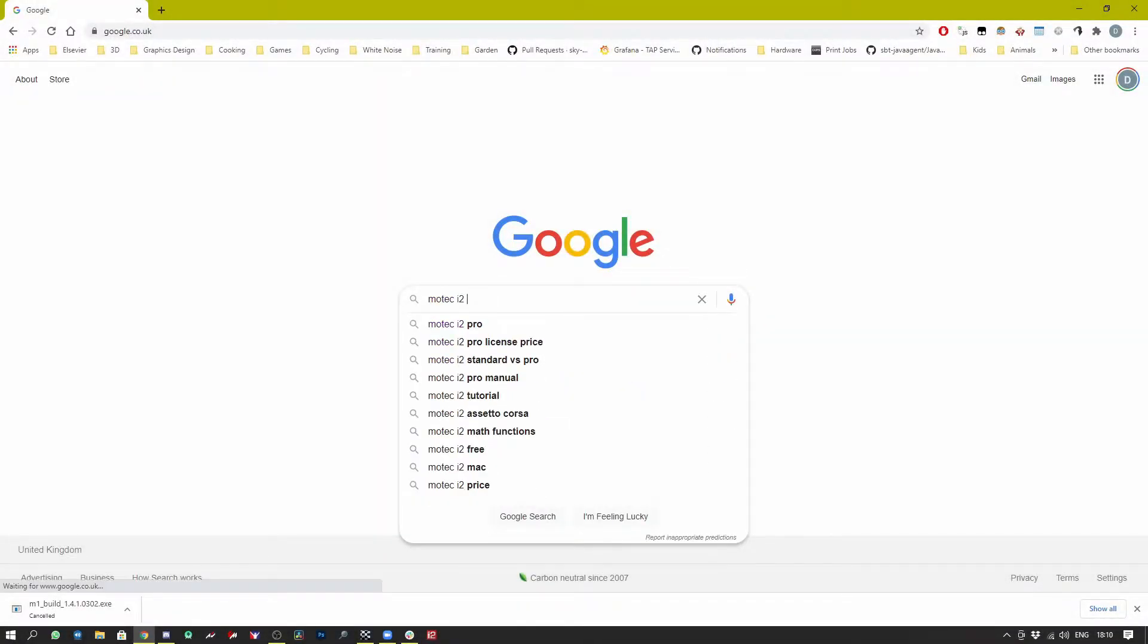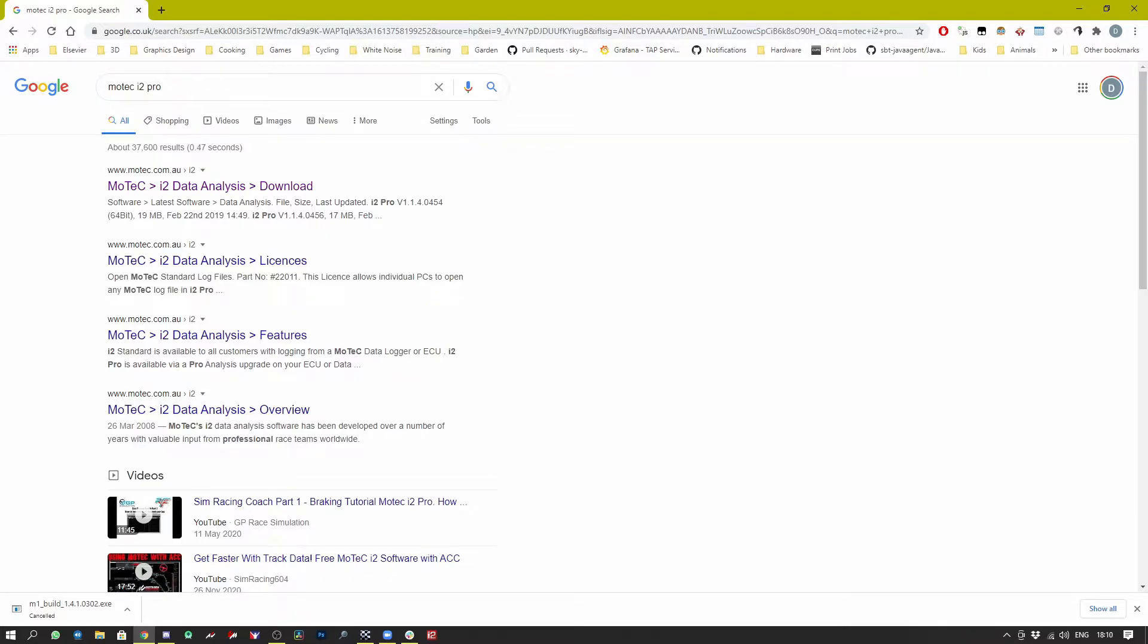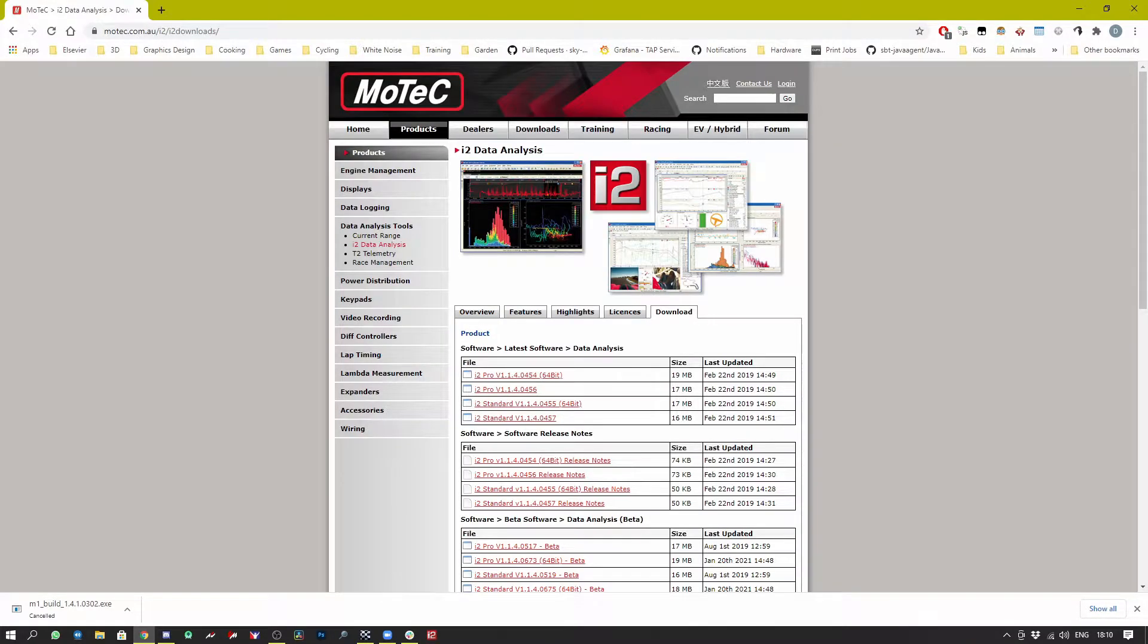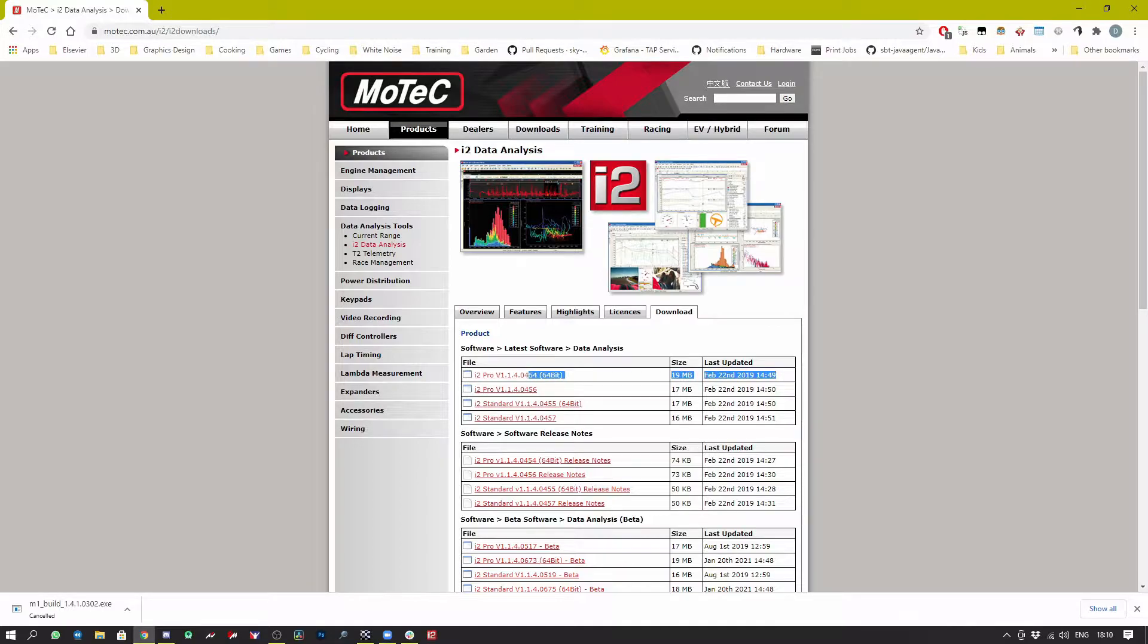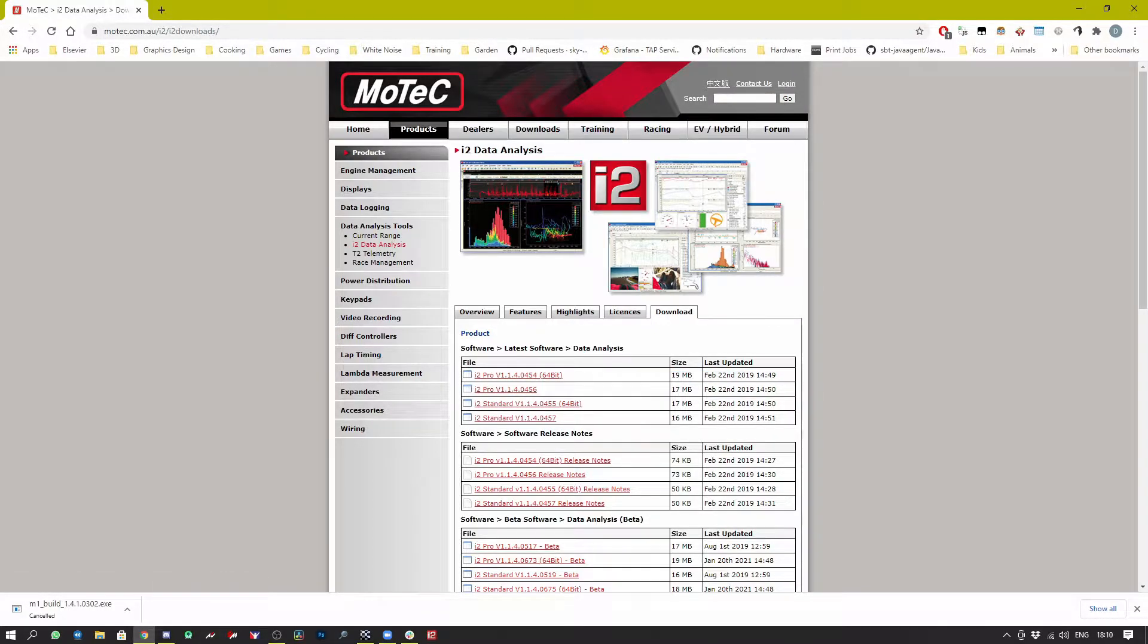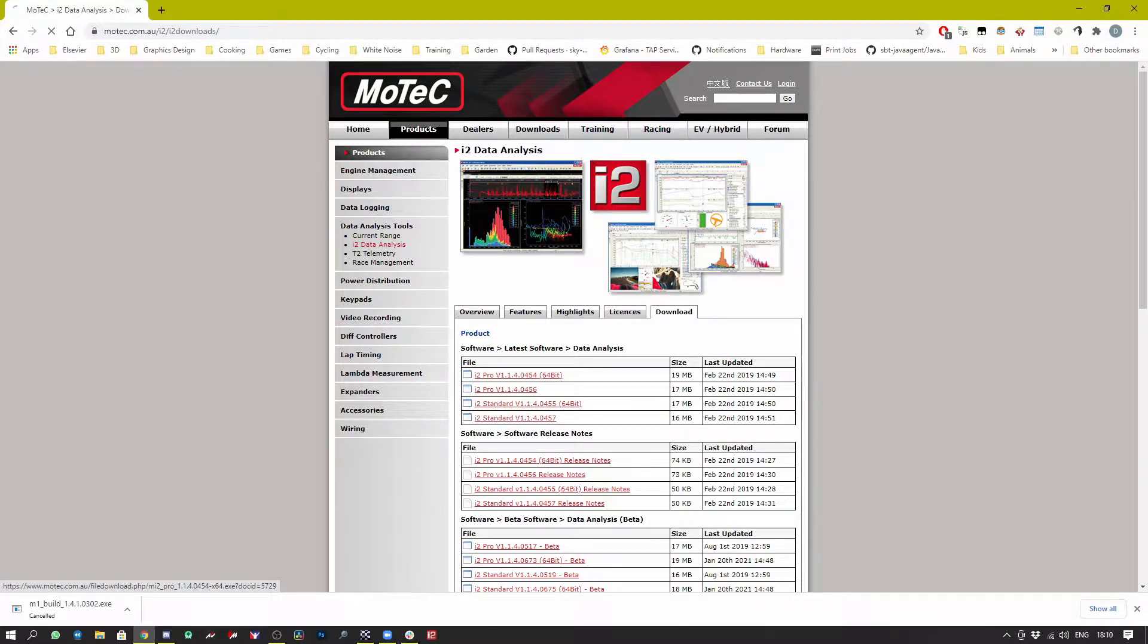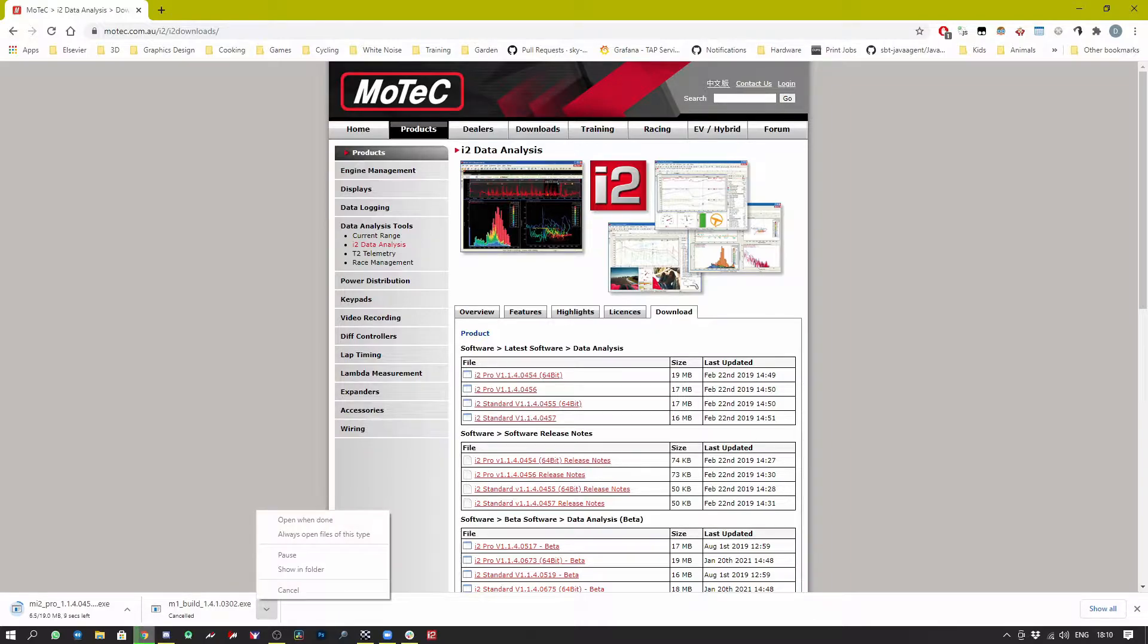First of all we need to get MoTeC installed so let's do a search for MoTeC i2 Pro which is the software we're looking for, the data analysis MoTeC software. From here we can see we've got the right data analysis download and we want to install this particular version, this file or maybe the other one depending on whether we're using a 32-bit or 64-bit OS.